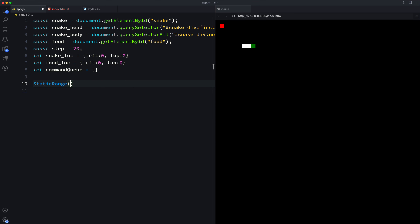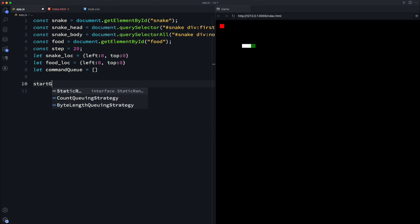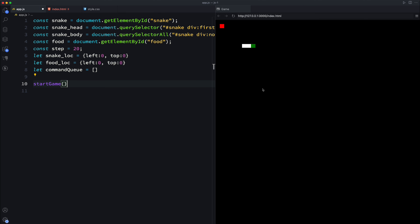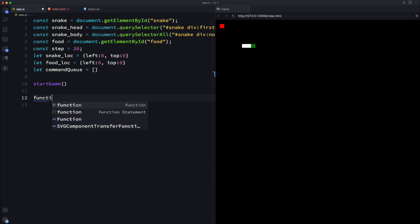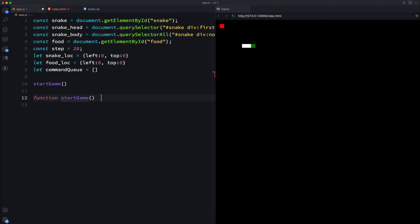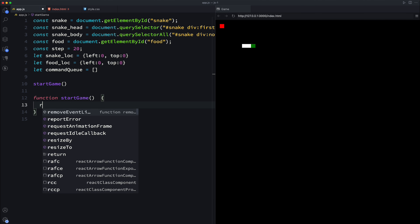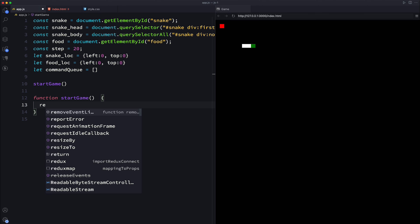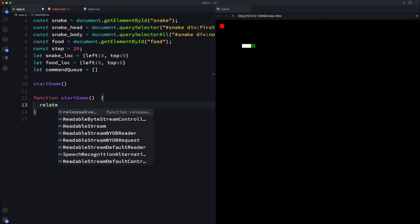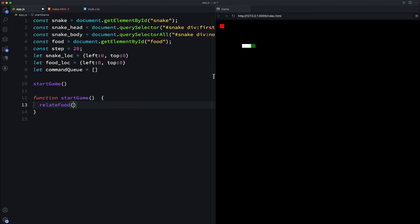Let's go ahead and start the game. In starting the game, there are quite a few things we want to run. First of all, we want to randomly display the location of the food, so we need to write a function to do that - relocate food - since we'll be doing that random relocation a lot.